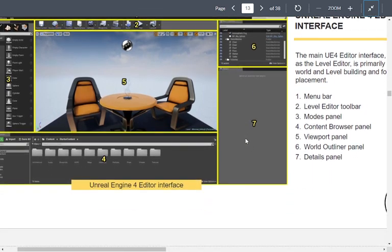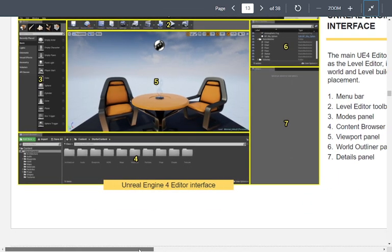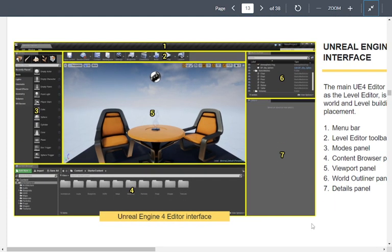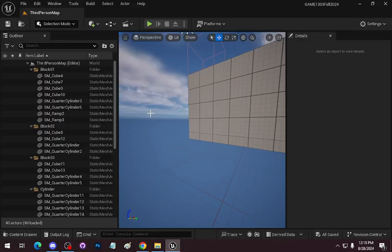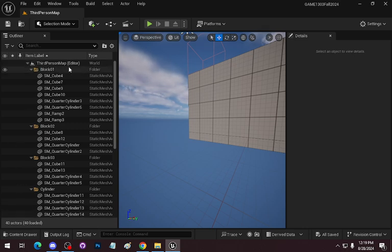The main interface — a few changes have happened, but there is the World Outliner panel. You'll hear me refer to this as the hierarchy, because that's what it's called in Unity. But basically these are all the objects that are in the scene. Epic has actually moved the outliner over to this side, which is nice.